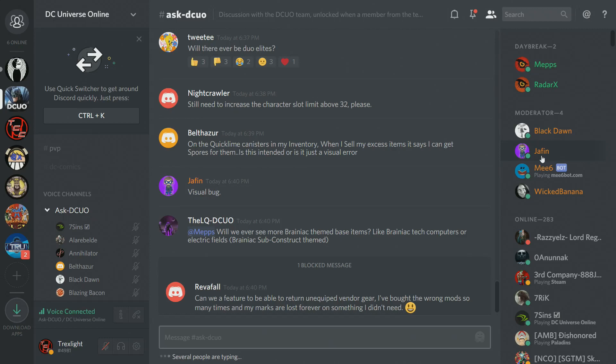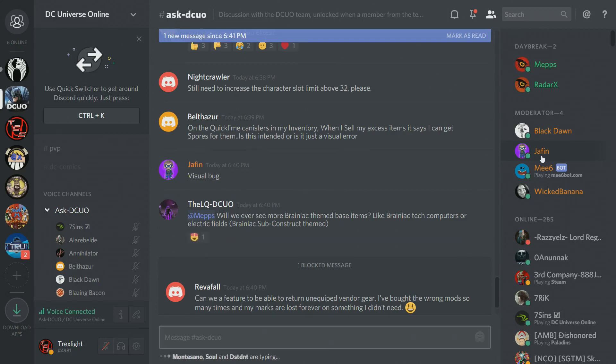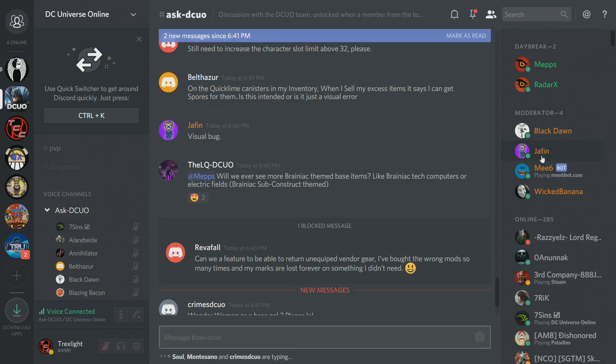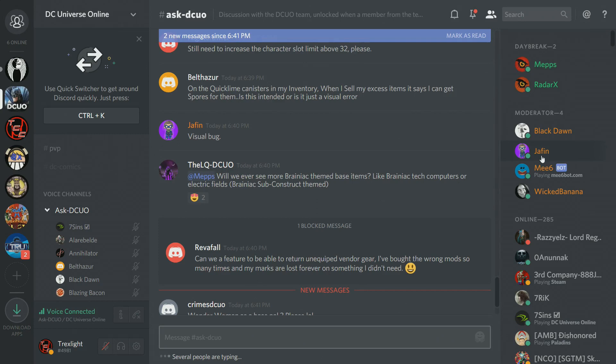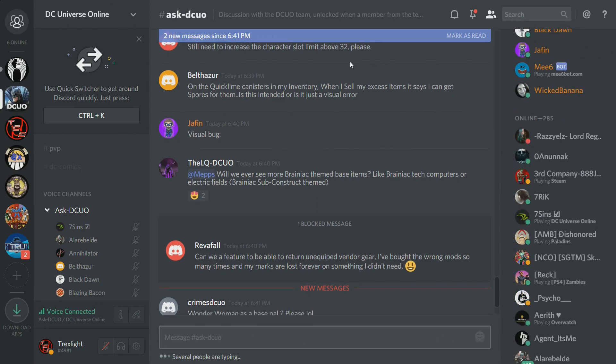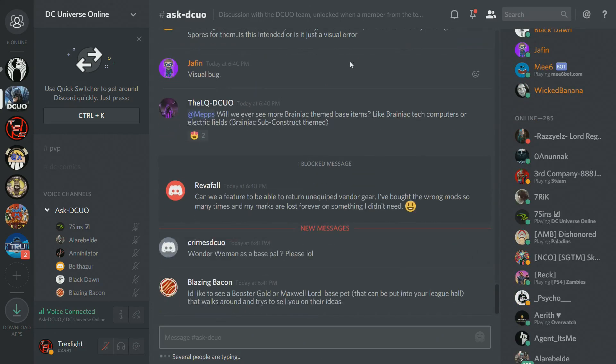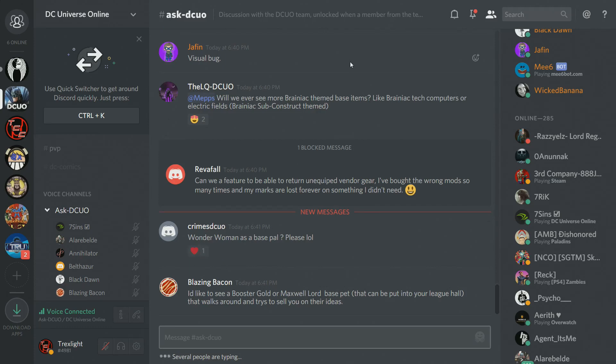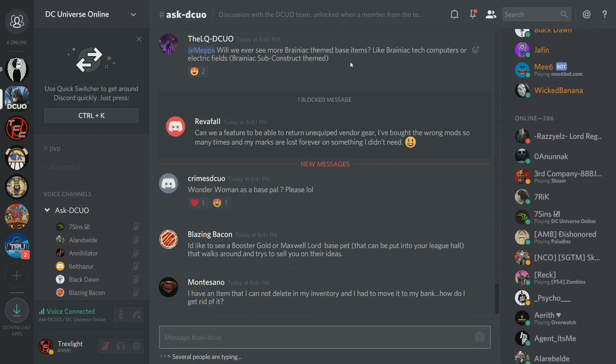Beltsar says, on the quick lime canisters in my inventory, when I sell my excess items, it says I can get spores for them. Is this intended or is it just a visual error? That is a visual error. You're not supposed to get spores. We've actually put a band-aid fix on that internally with this and a certain class of items that are all showing that you get marks or something back when you're not supposed to. You won't be able to sell those items in the future, so sell them now, as in to a vendor for cash. Nothing else will change.